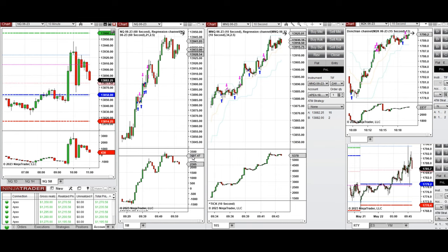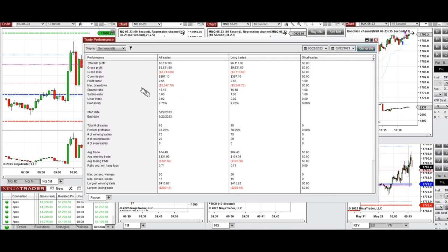All of the signals from these charts were copied by copy traders to Apex Trader Funding accounts. The result for the day on average from all these trades: the profit factor was 2.65, the win rate was close to 79%, and the average win-to-loss ratio was 0.71.